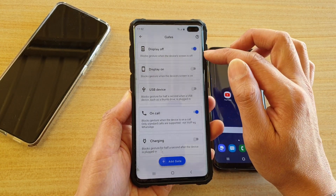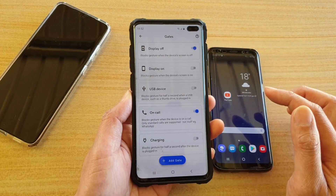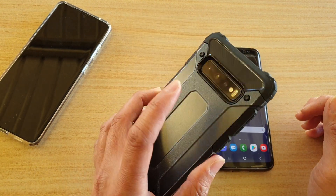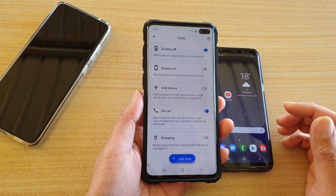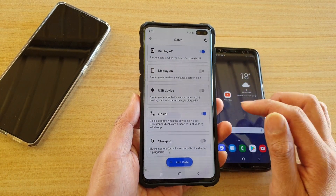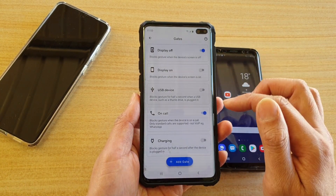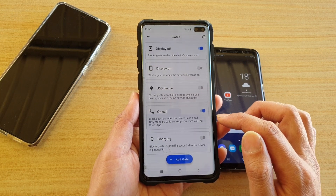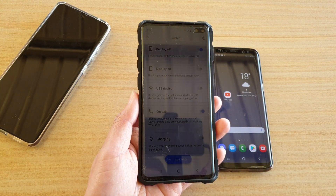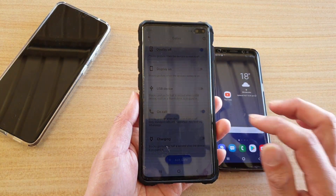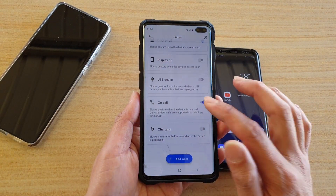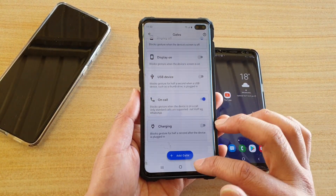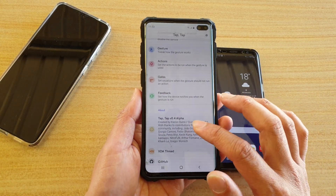So block gestures when the device screen is off — if you're switching off your device and you don't want to accidentally turn anything on, you can switch this feature on. There's also display on, USB, device on code — block gestures if you're on a call so you don't accidentally open up an action. You can add additional gates if you want to.